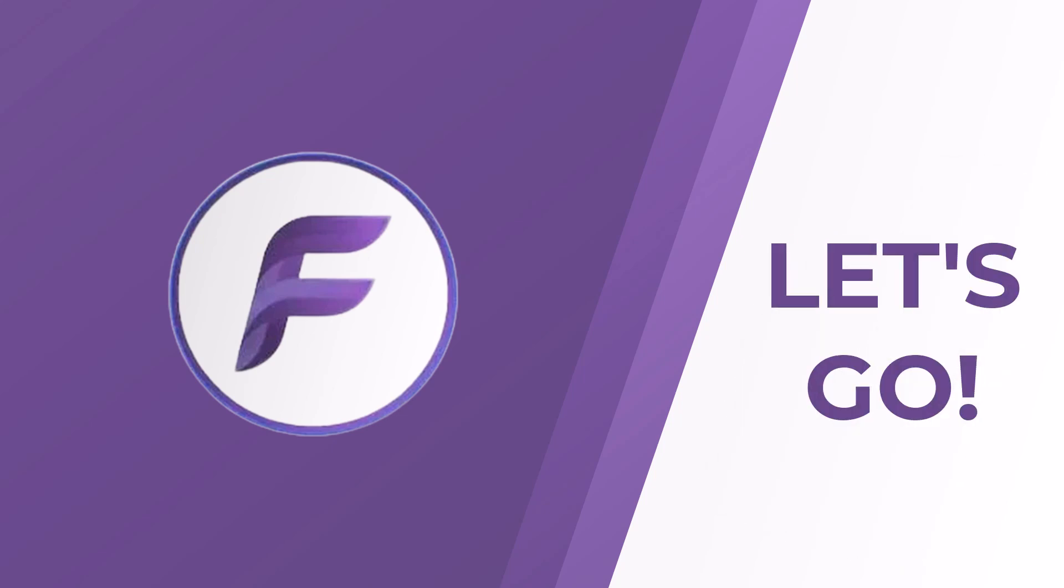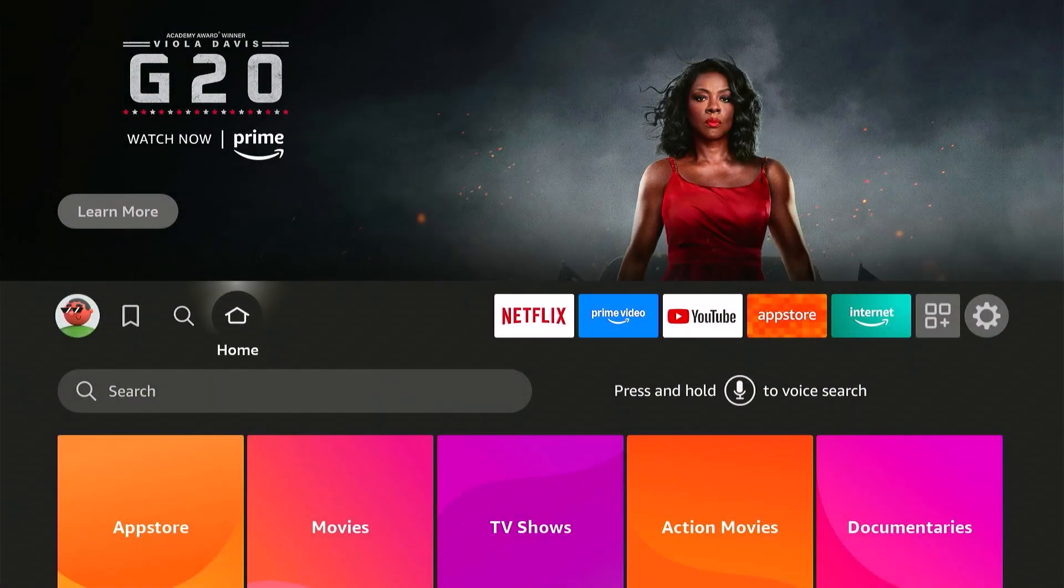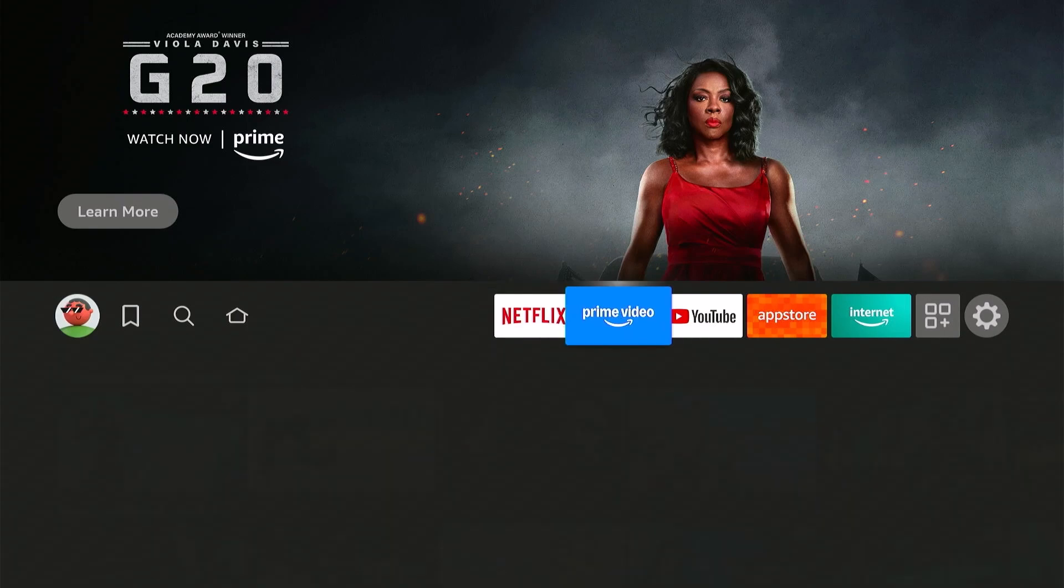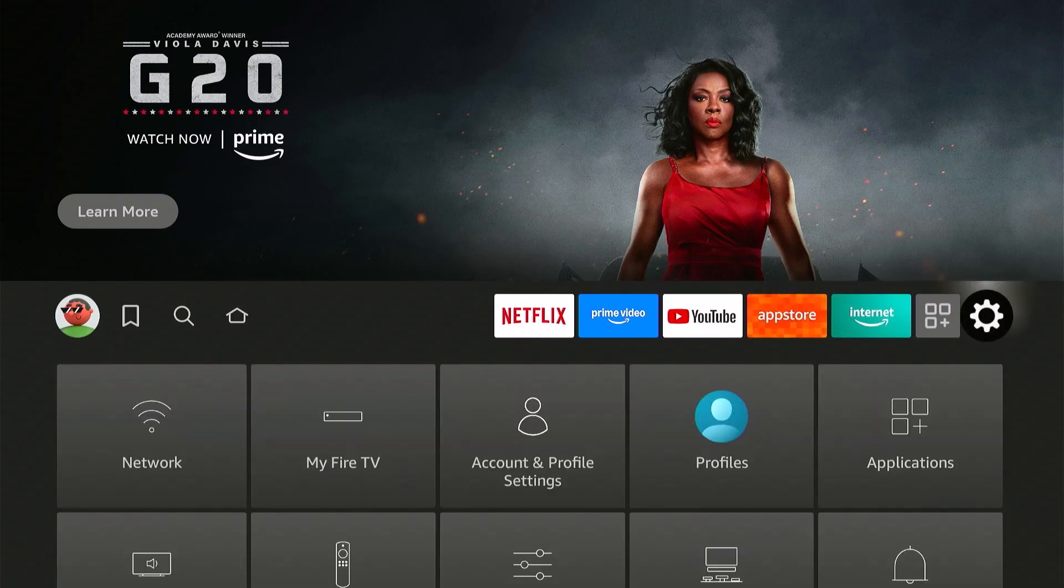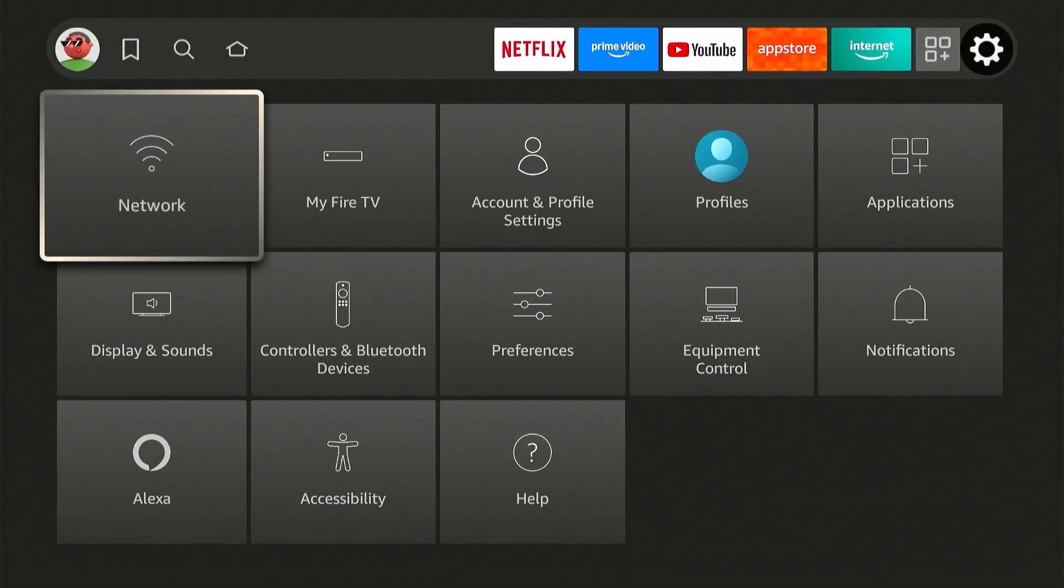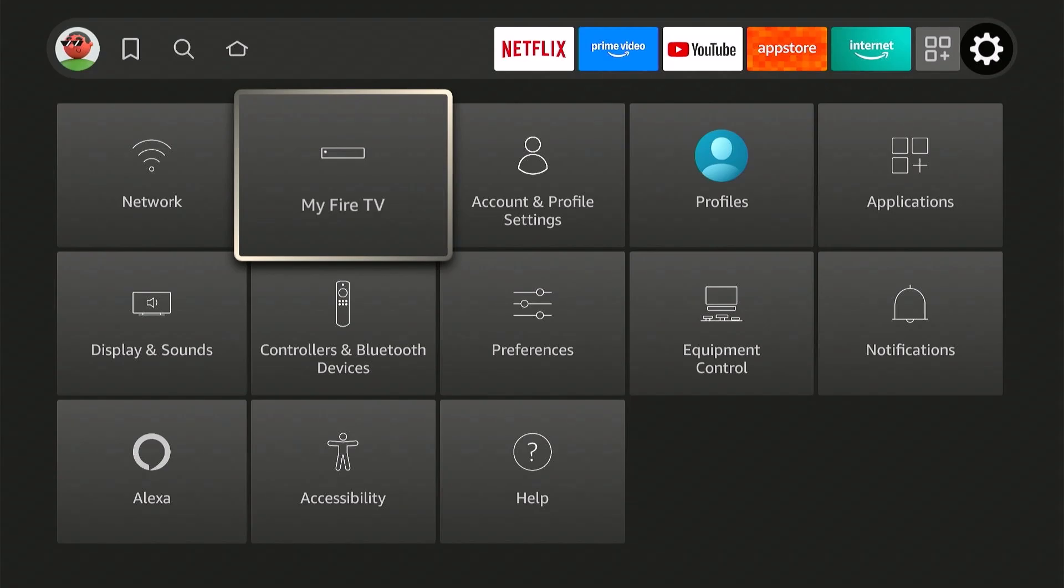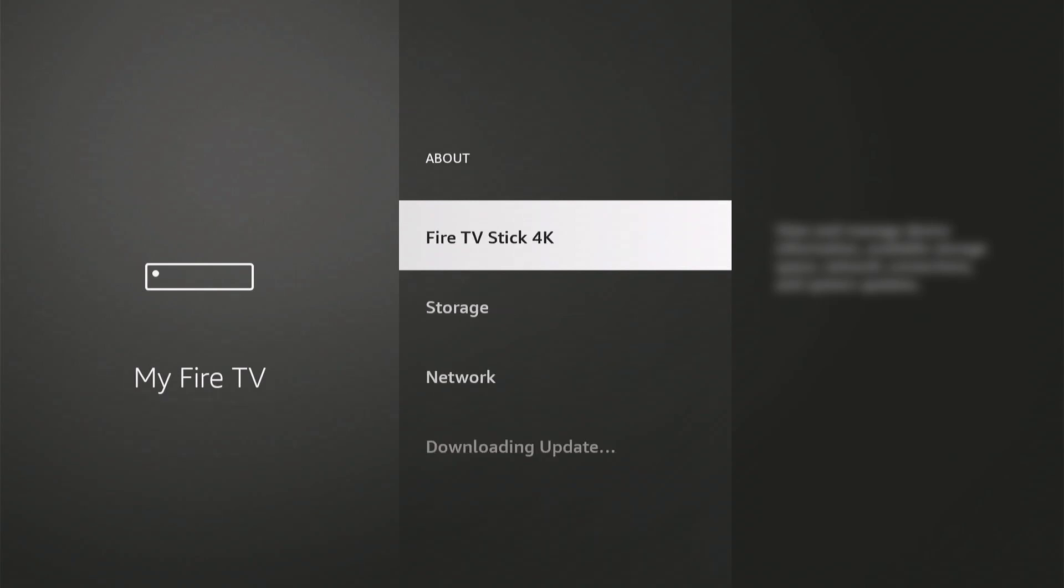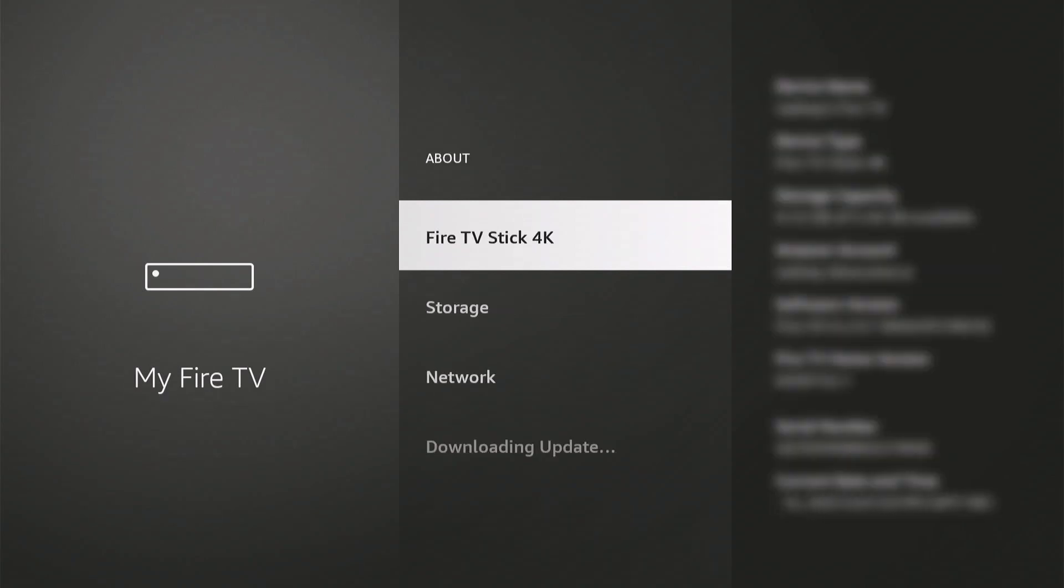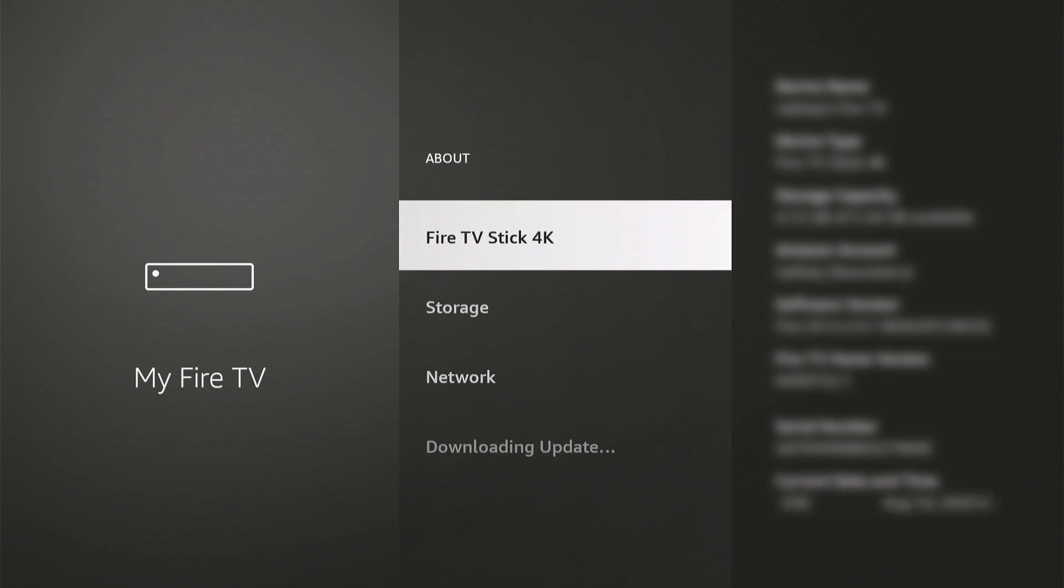Alright, let's get into it. Start by heading to Settings, My Fire TV, find Developer Options, and if it's not there, go to About first, then click on your device model name, mine is Fire TV Stick 4K. Click on that until it says that you are already a developer.